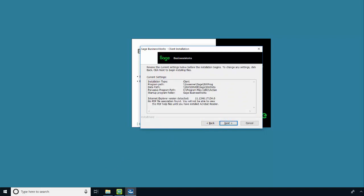Confirm the client settings for the installation. Make sure that the installation type shows Client and the Program Path and Data Path are showing the correct location to your Sage BusinessWorks server.